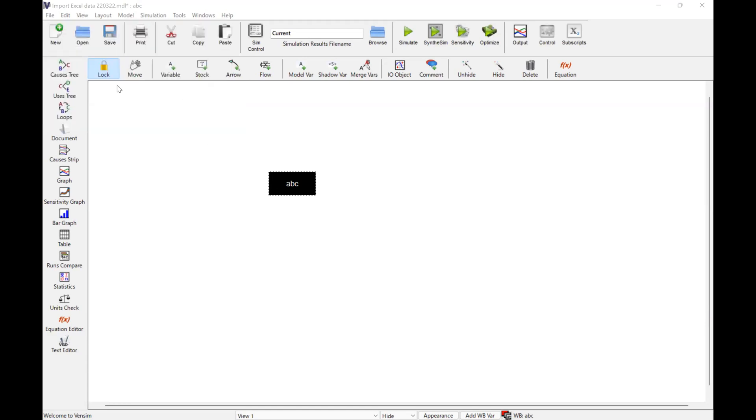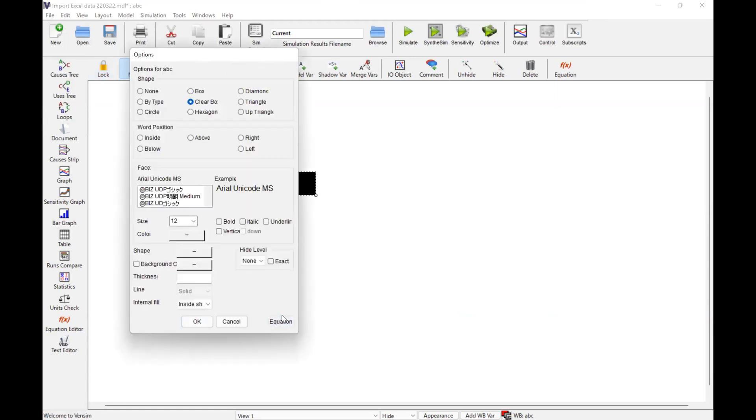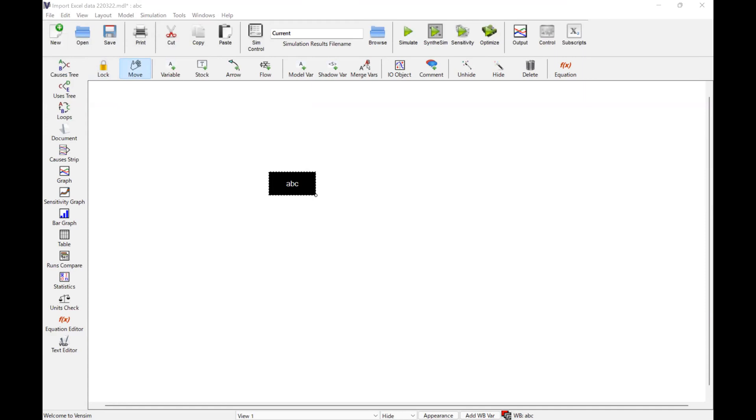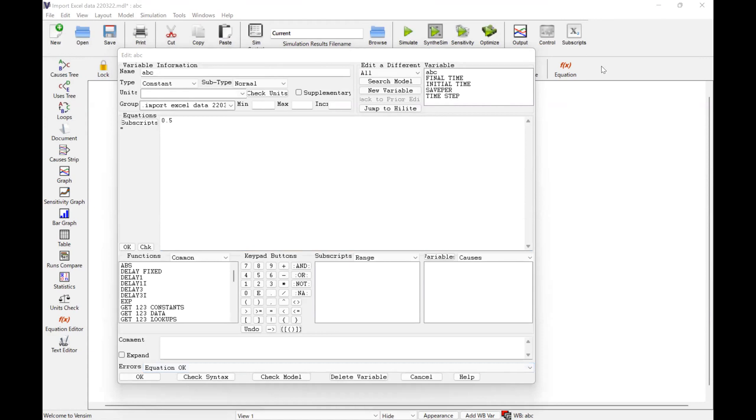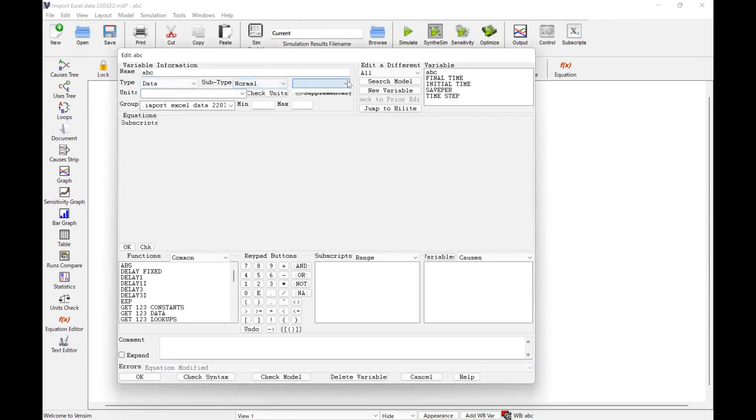Next, we need to change the equation here. What we need to change is type. Type is data, and then subtype is normal, and then raw. By clicking on that, Vensim automatically recognizes ABC in the Excel file should be here in ABC as a model variable.